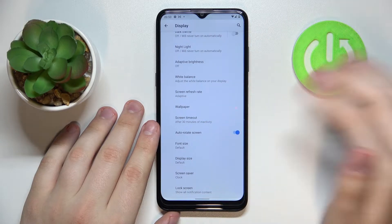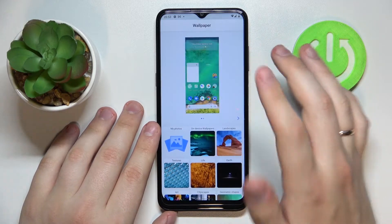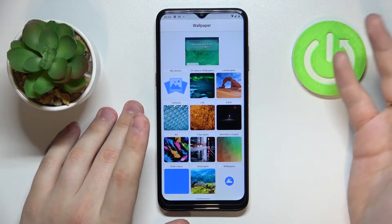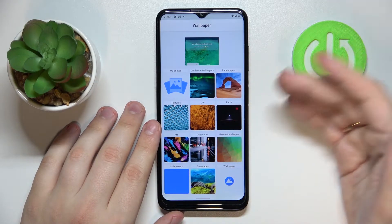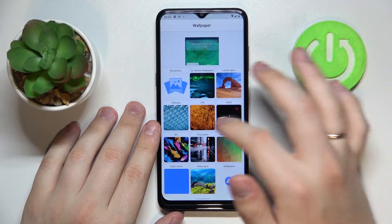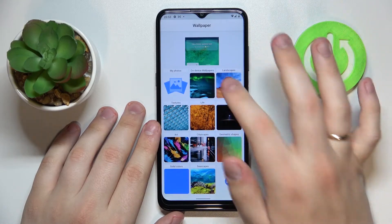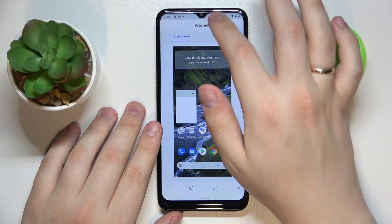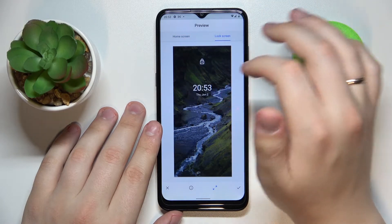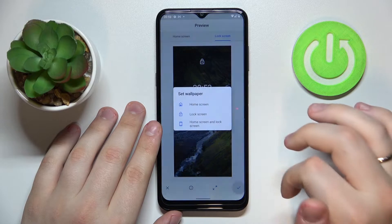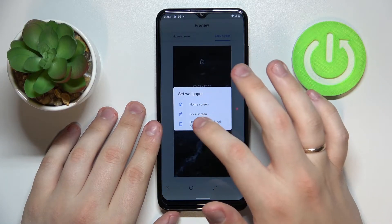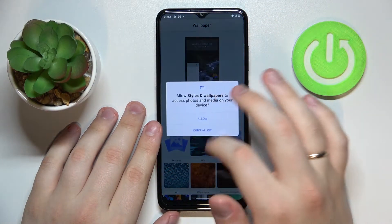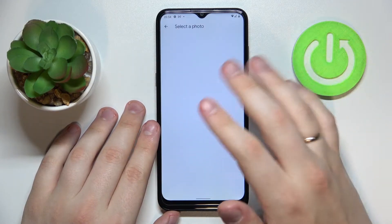The next setting — or rather section — of the display settings is Wallpaper. This whole section is designed to control and manage the wallpapers of your device, both for the lock screen and home screen. Here we have a gallery of standard wallpapers — for example, I'll choose the landscapes theme, preview how it looks, then tap the tick and choose whether to set it for the home screen, lock screen, or both. I'll set it for both.